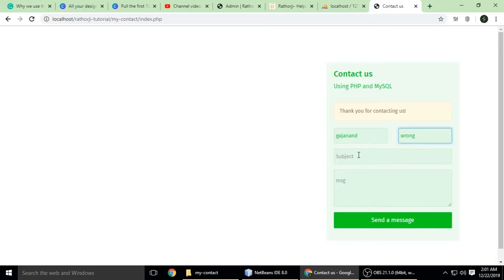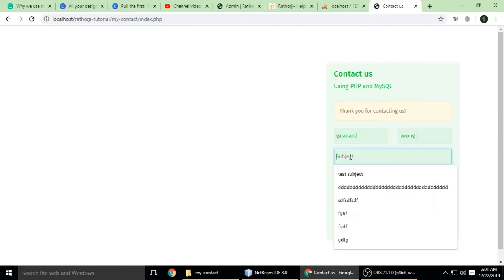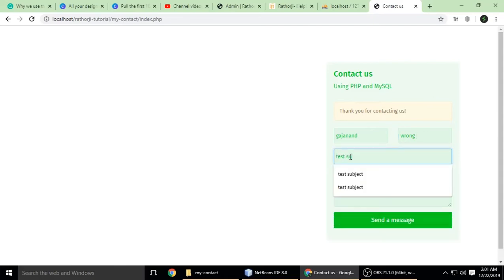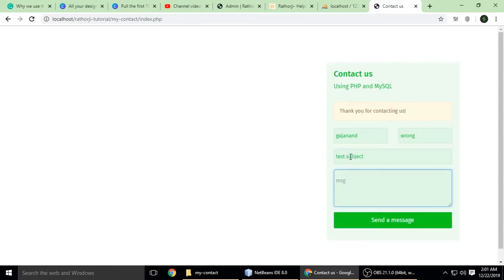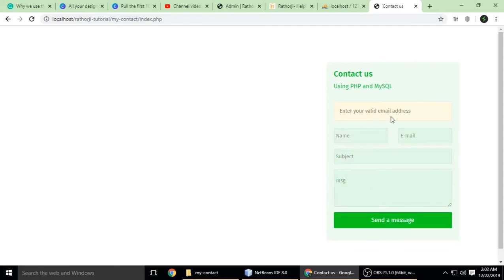I'm putting in a name and a wrong email that doesn't have an '@' sign or any domain extension — this is a completely wrong email. The subject is 'test subject' and the message is less than 10 characters. When I press 'send message', it shows 'enter a valid email address'. This demonstrates how important form validation is.